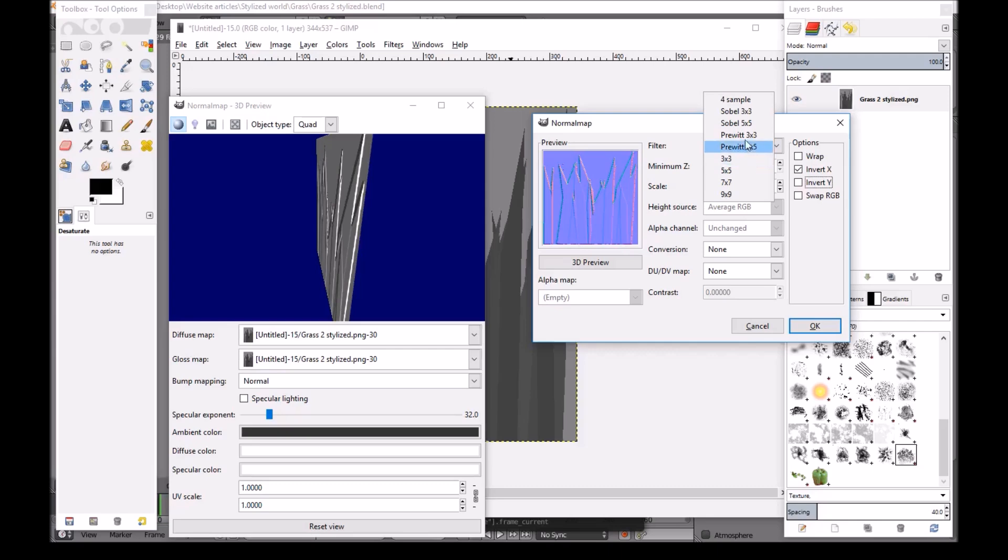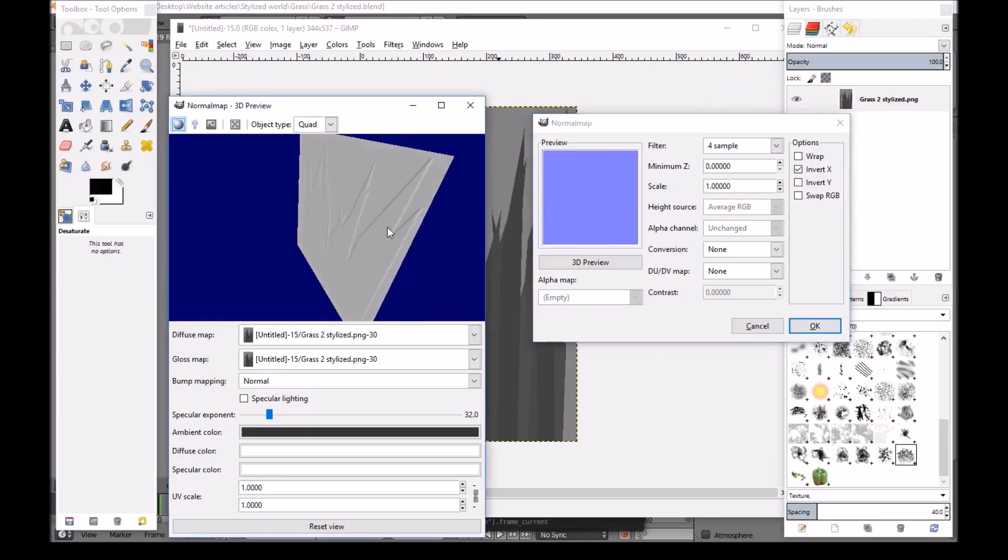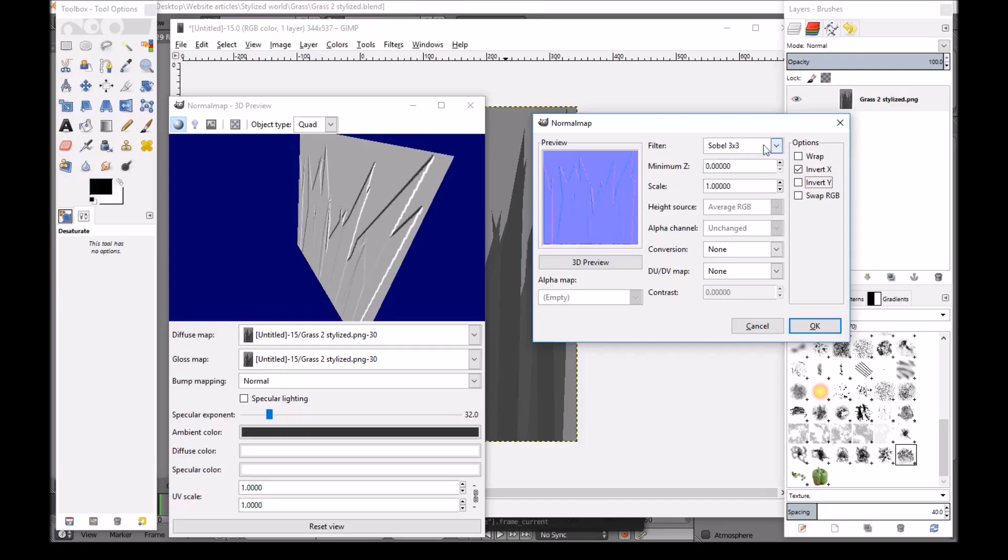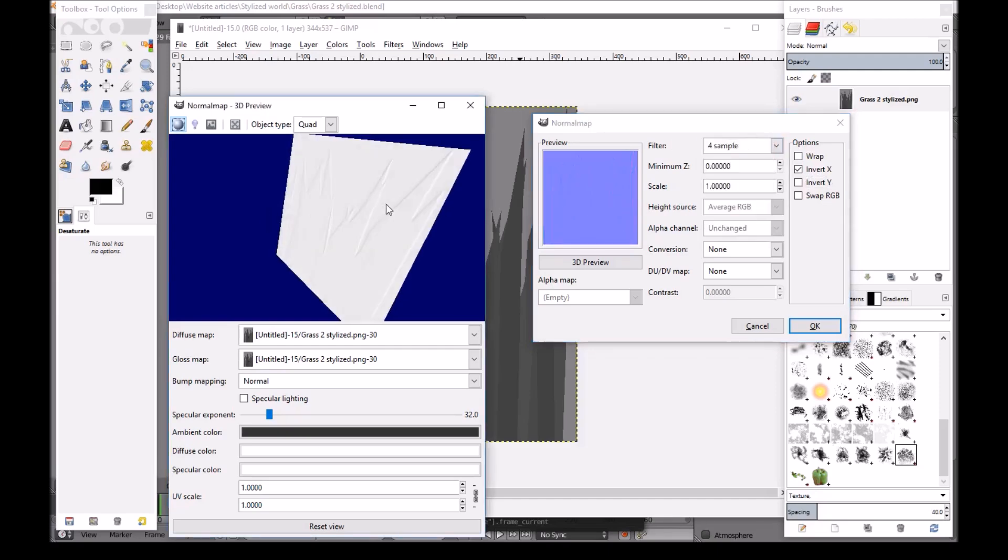Or 3 times 3. I'll just use 4 sample. You press OK. And you have a normal map.